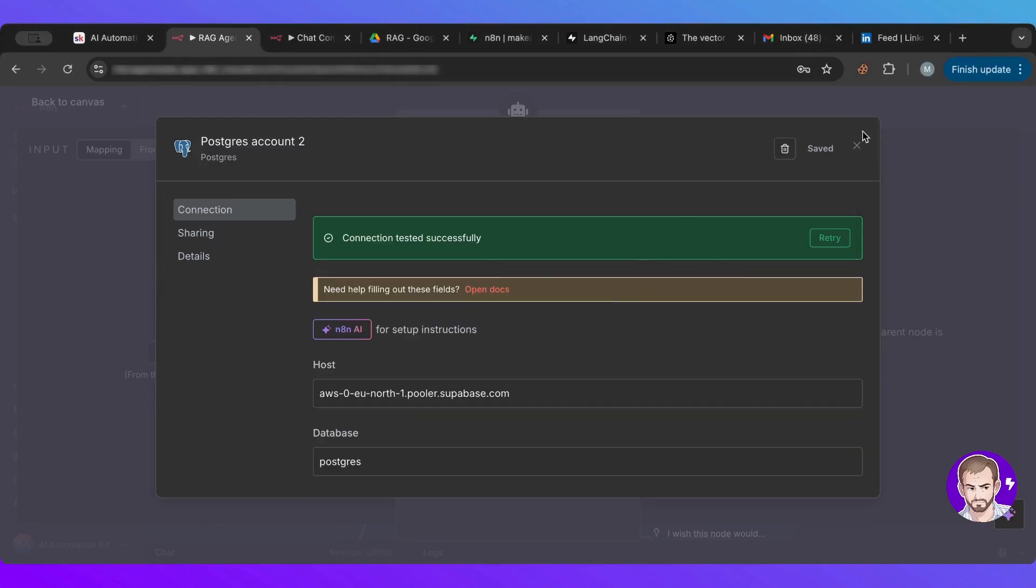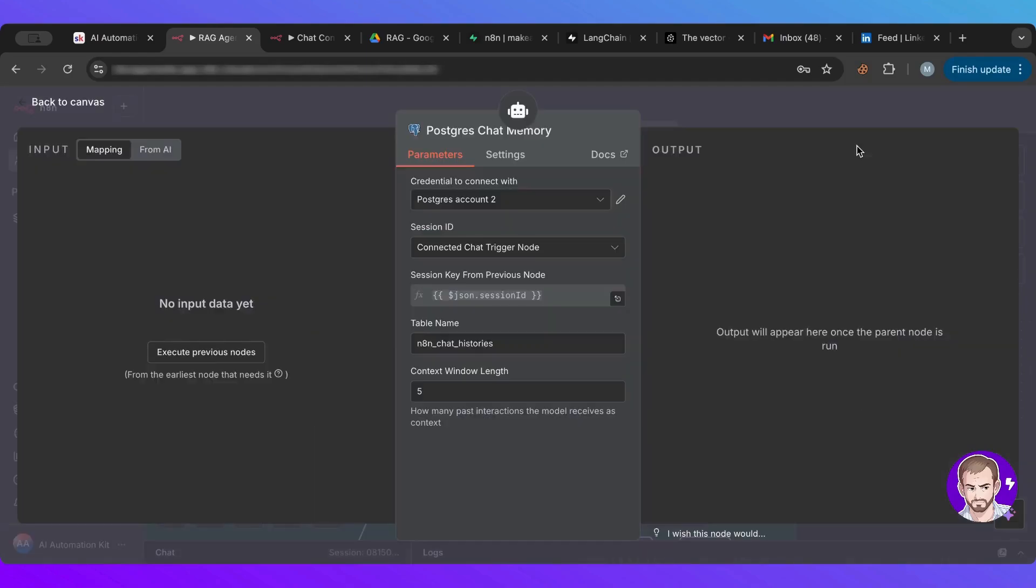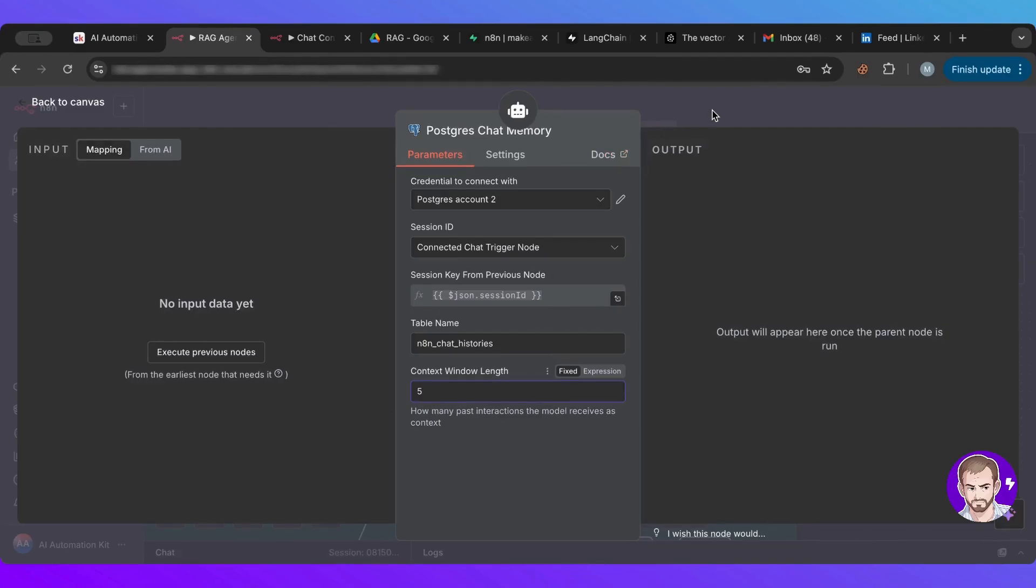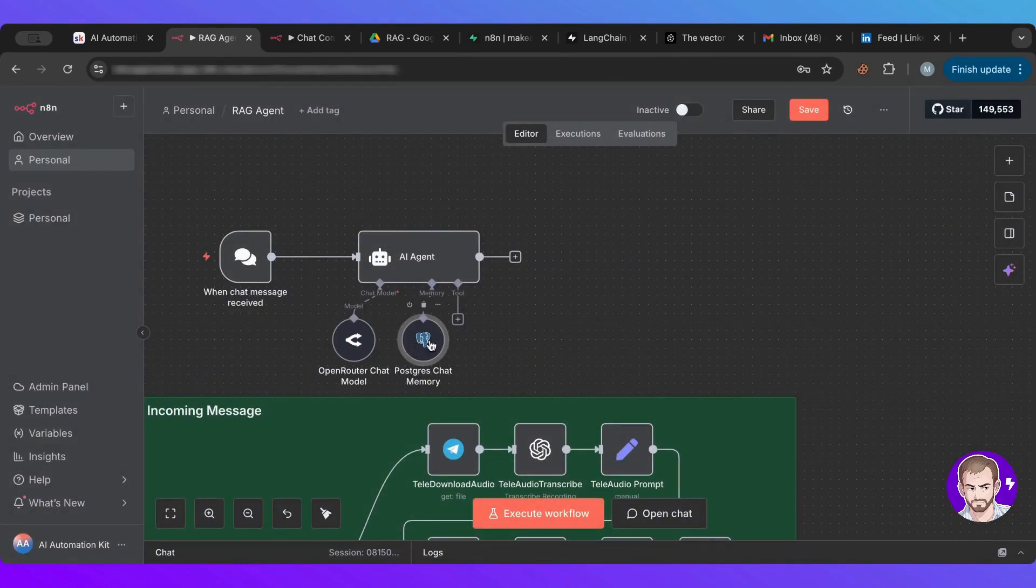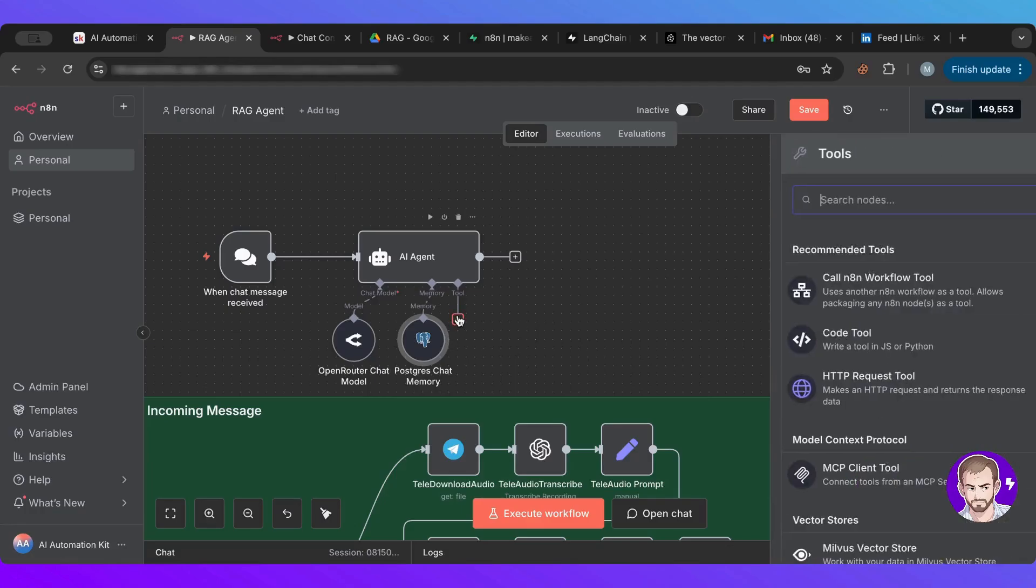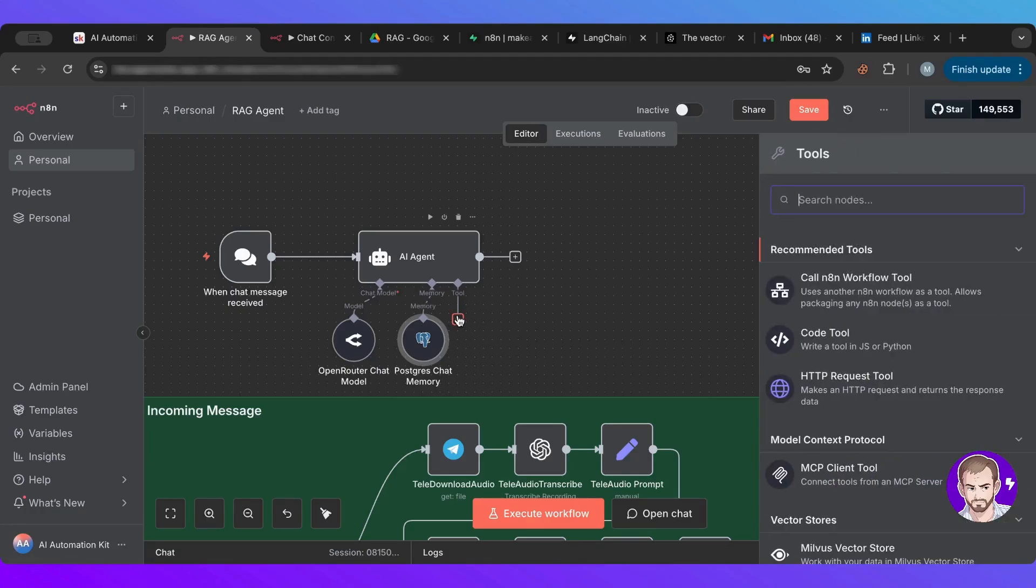So I just pasted in my password, everything. I'm just checking if everything is good. Now it works and it's connected. And I have five, I can increase this, but just be aware of how much tokens you use. Now I have the chat memory.